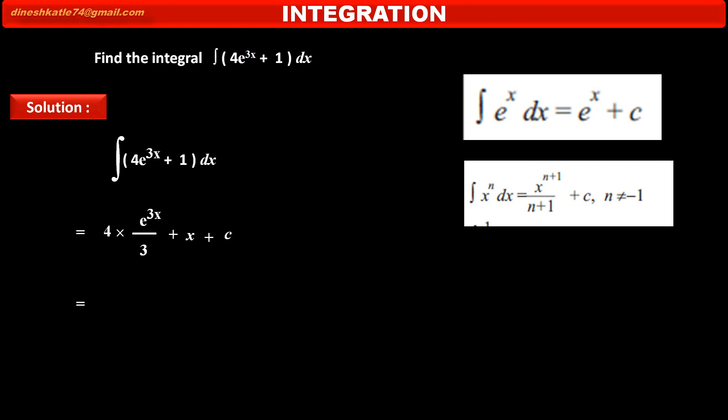Simplifying the above, we get 4 into e raised to 3x upon 3 plus x plus c. This is the integration of the given function.